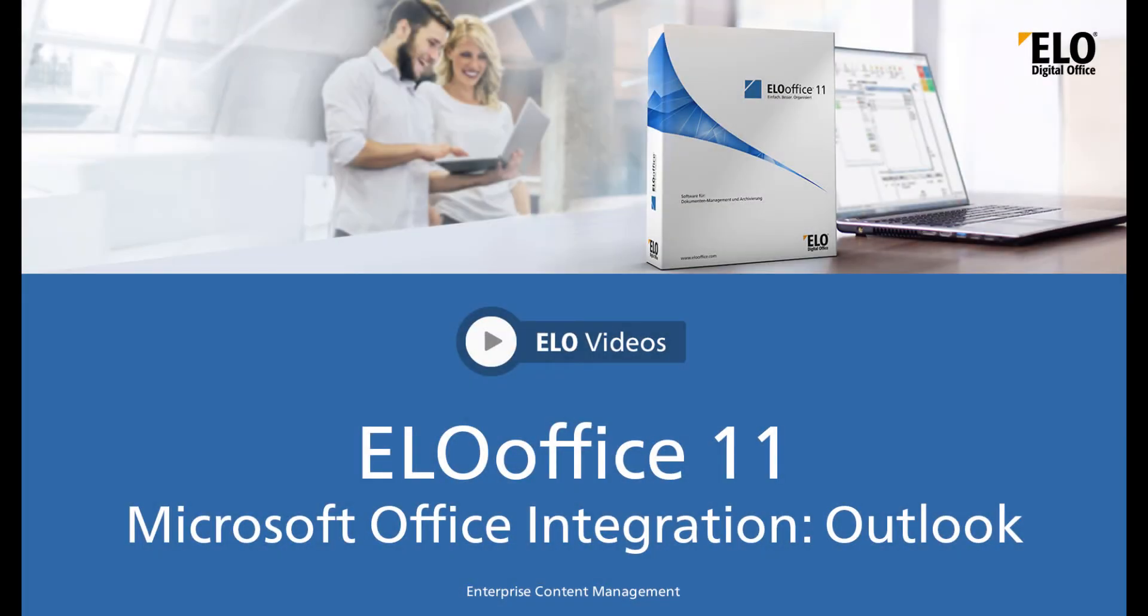Welcome to another video tutorial from ELO Digital Office. In this video we will be showing you how to configure the connection settings between ELO Office 11 and Microsoft Outlook.